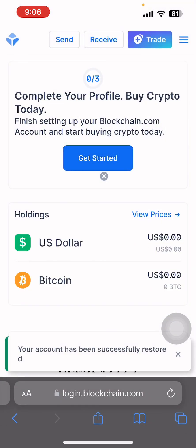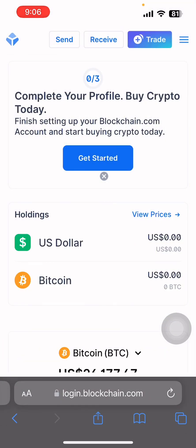This is how you reset your password in the Blockchain wallet app. Thank you for watching.